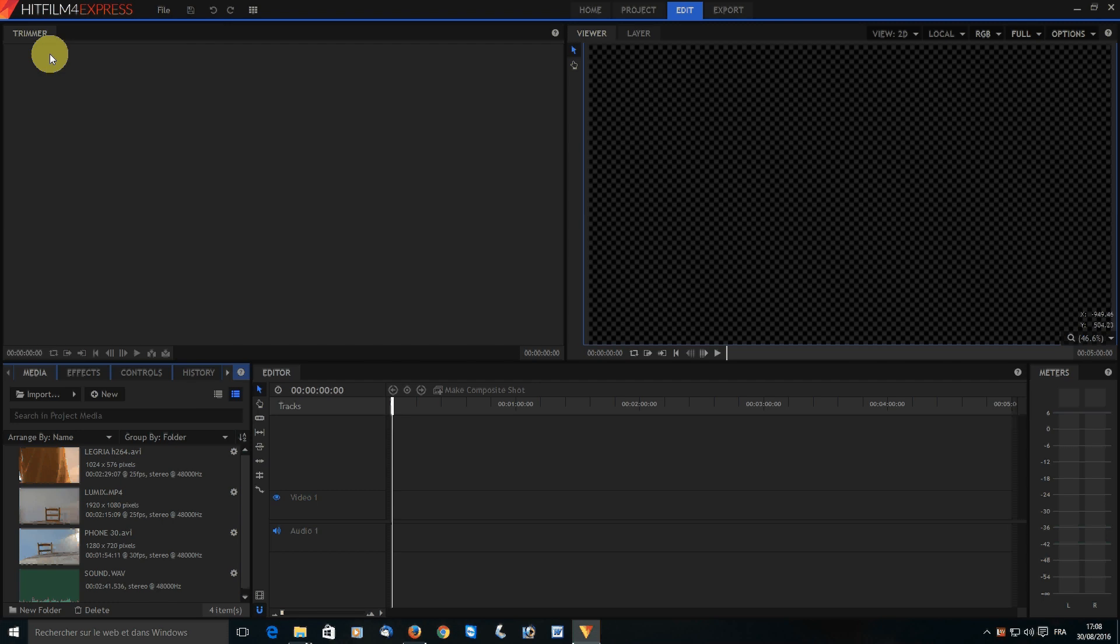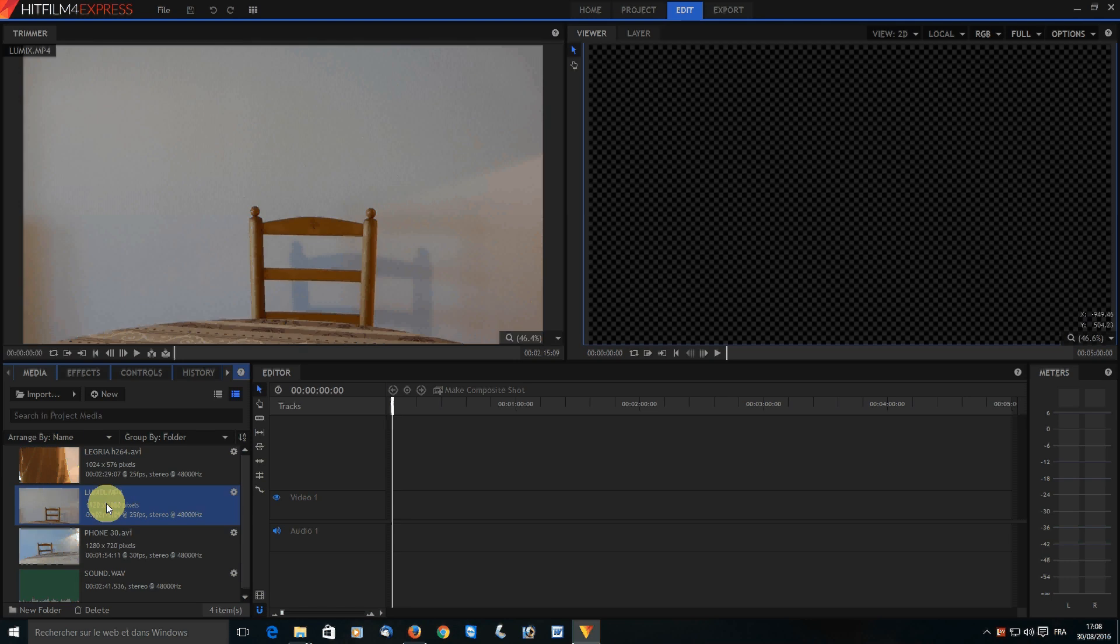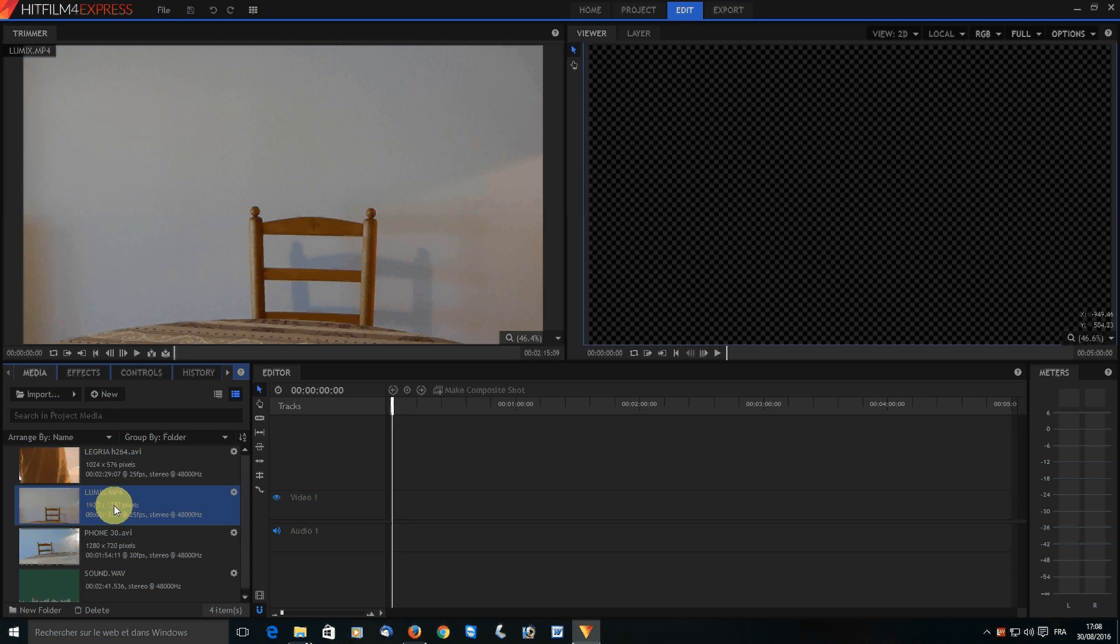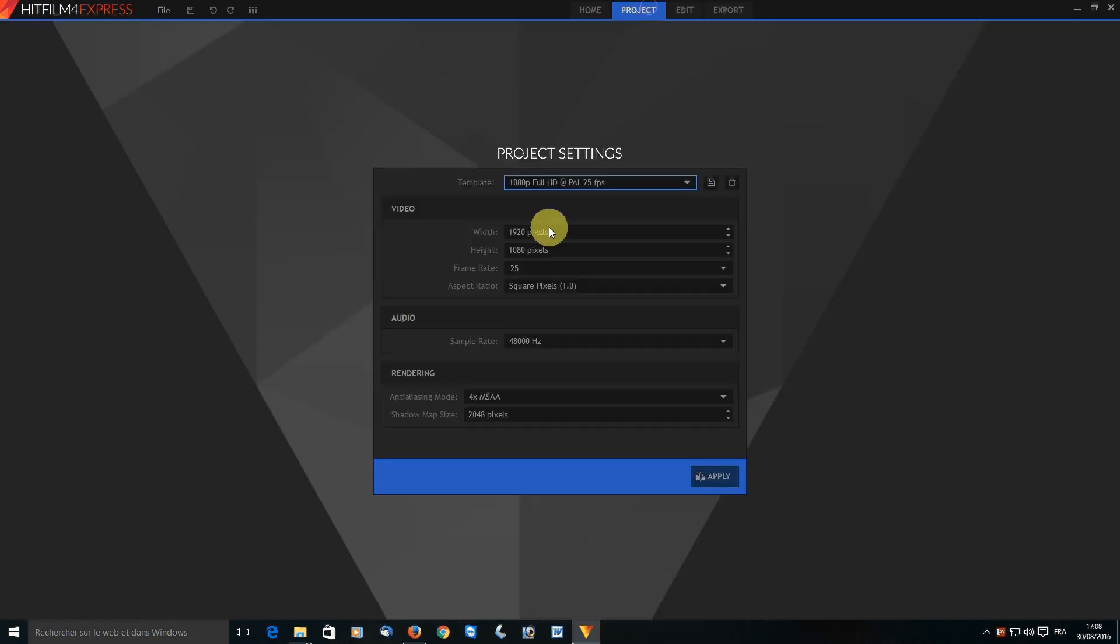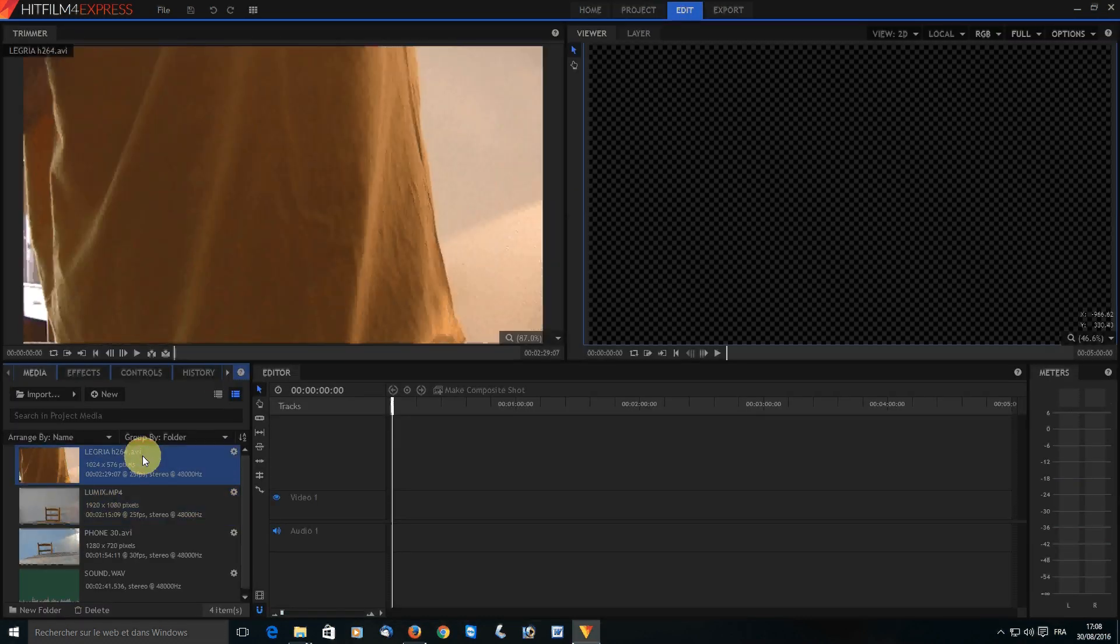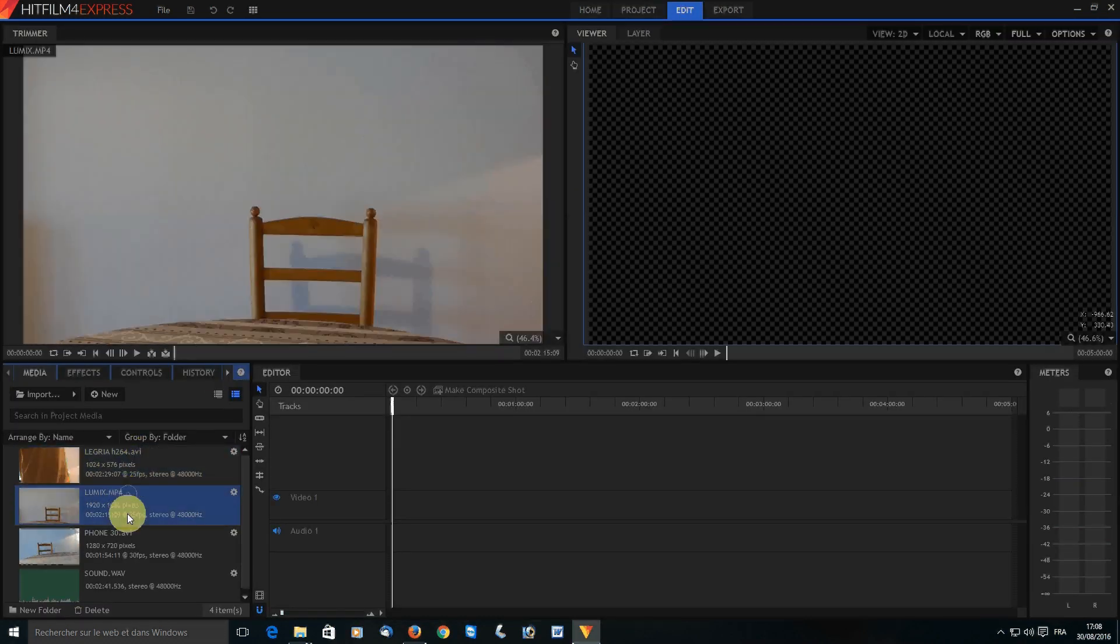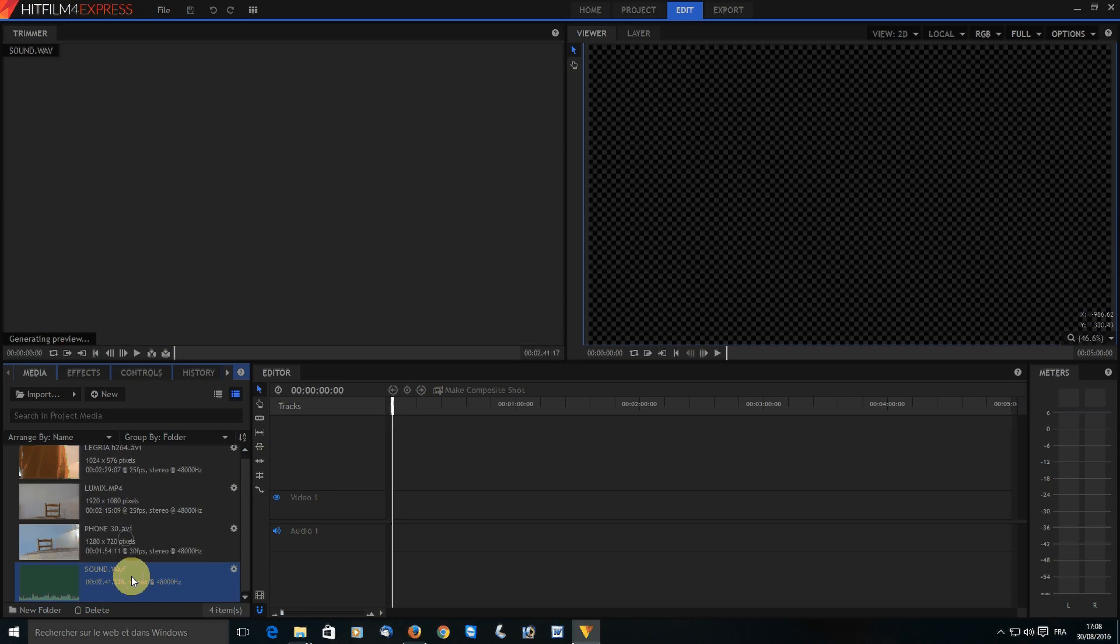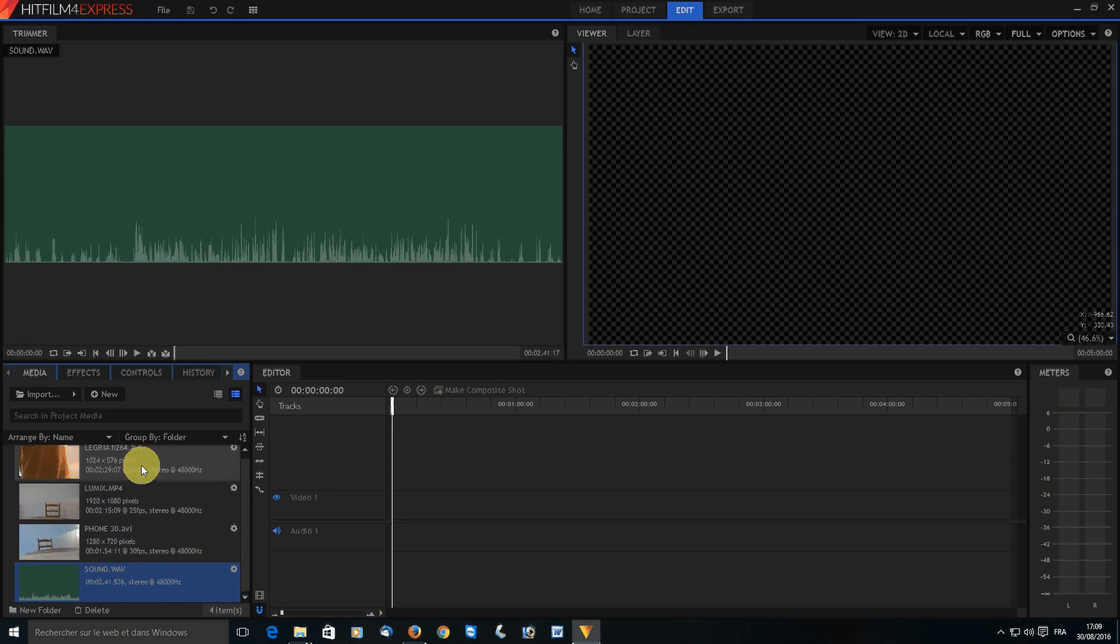Hello and welcome in this quick tutorial on how to synchronize a video clip with another video or a soundtrack. Here I've opened a project that's 1080p 25 frames per second, and the files I'm going to work with, which I've already imported, don't all match those settings.